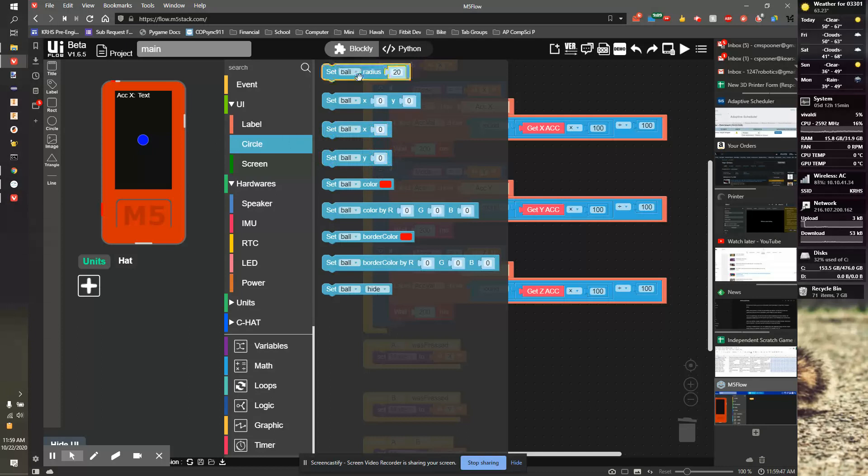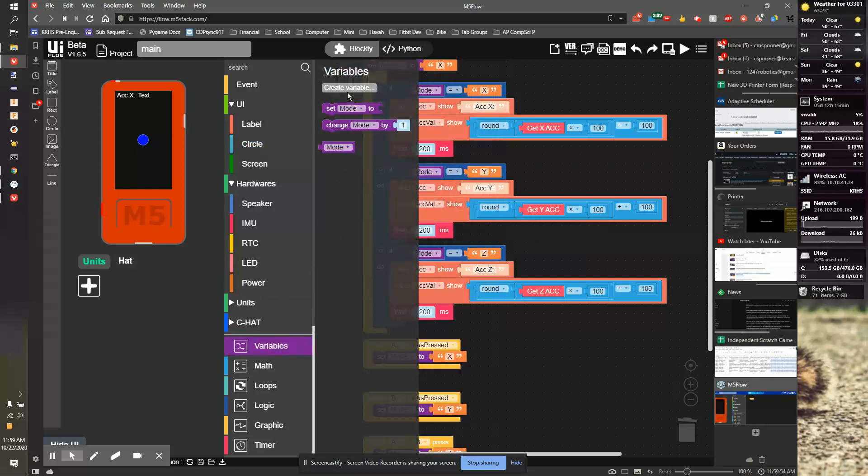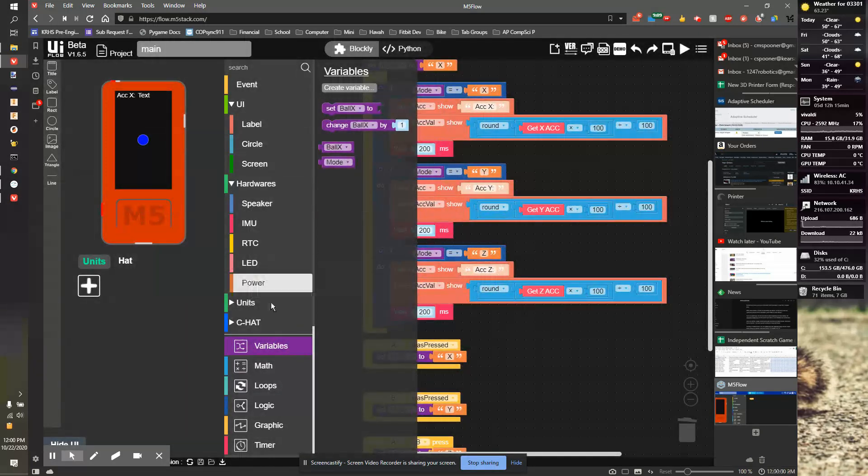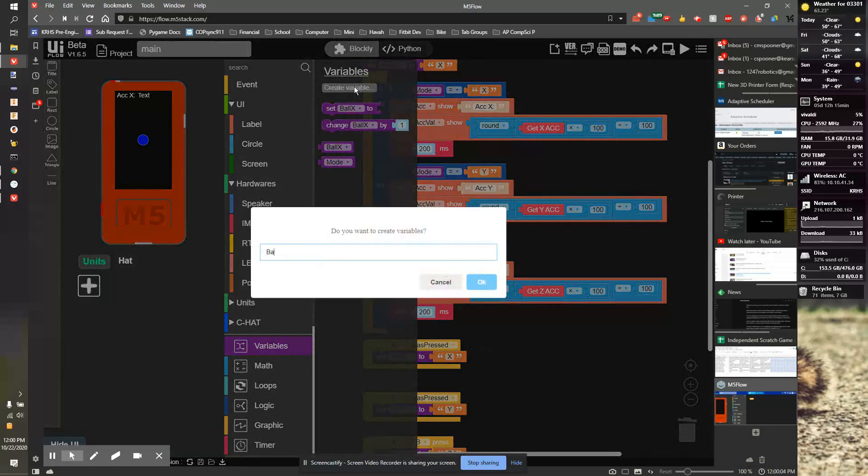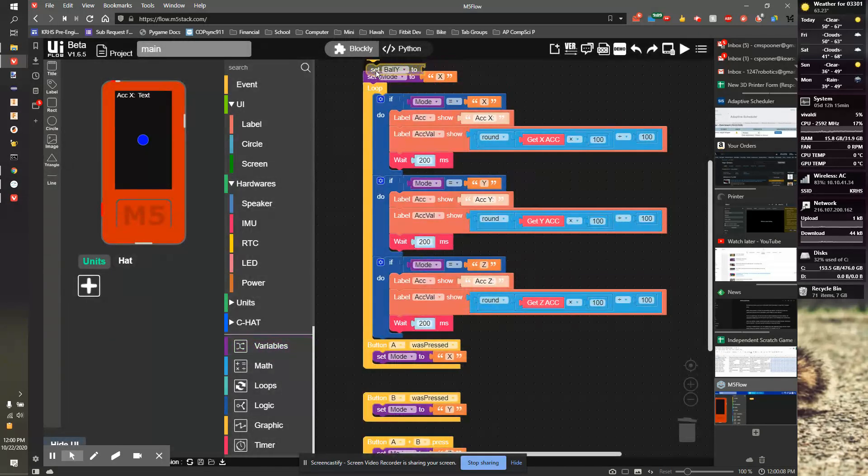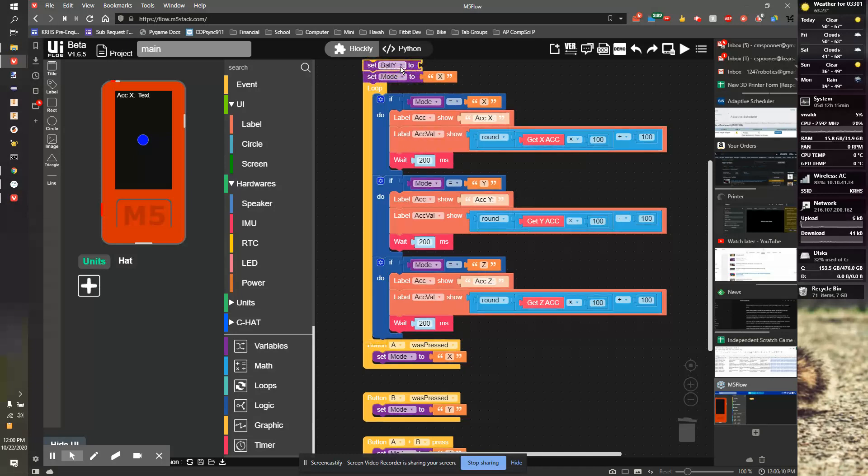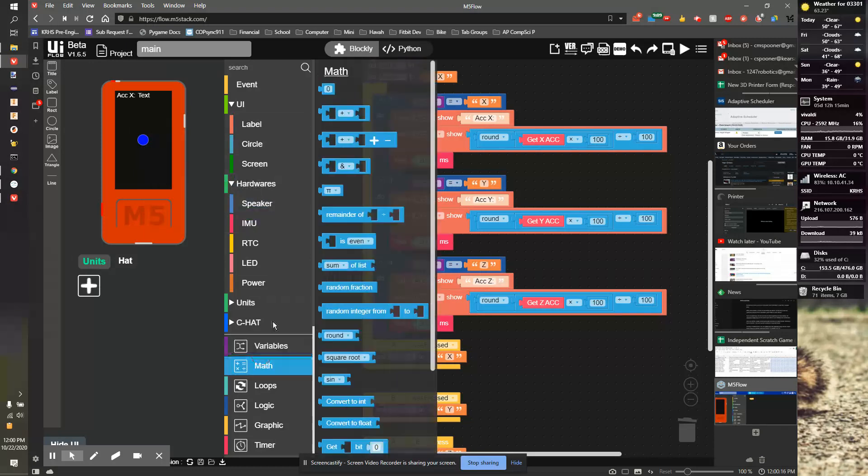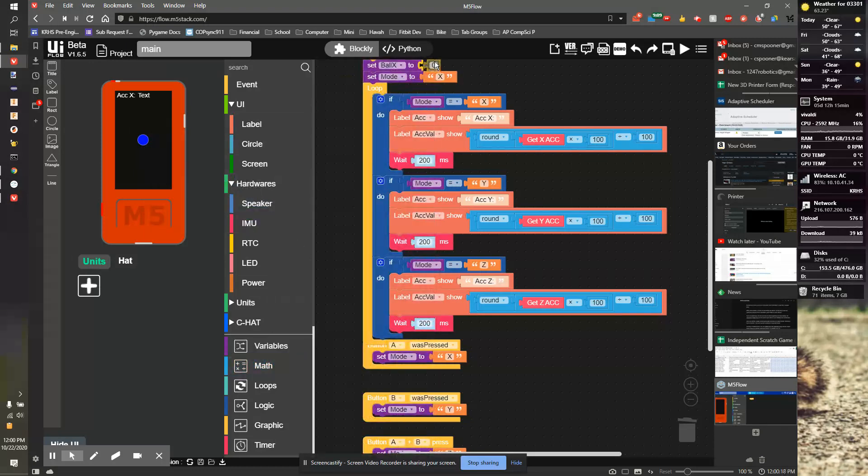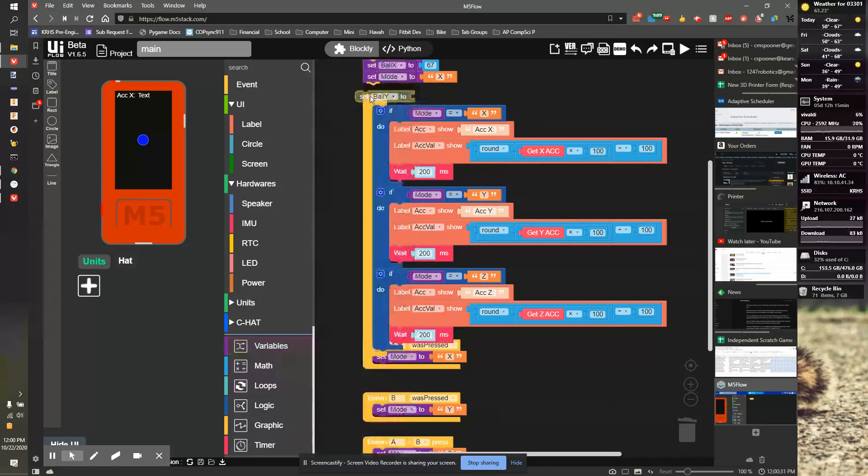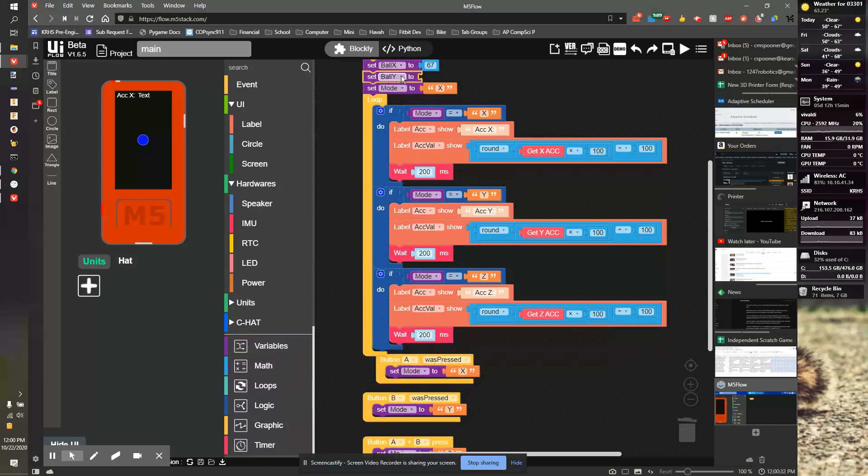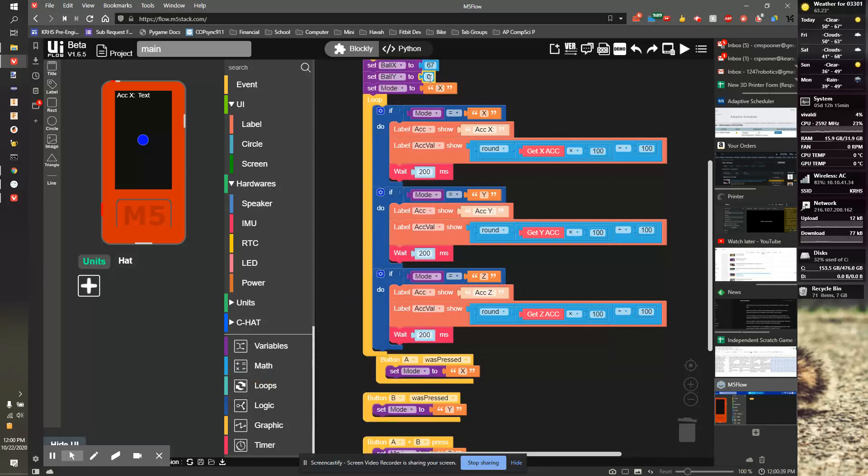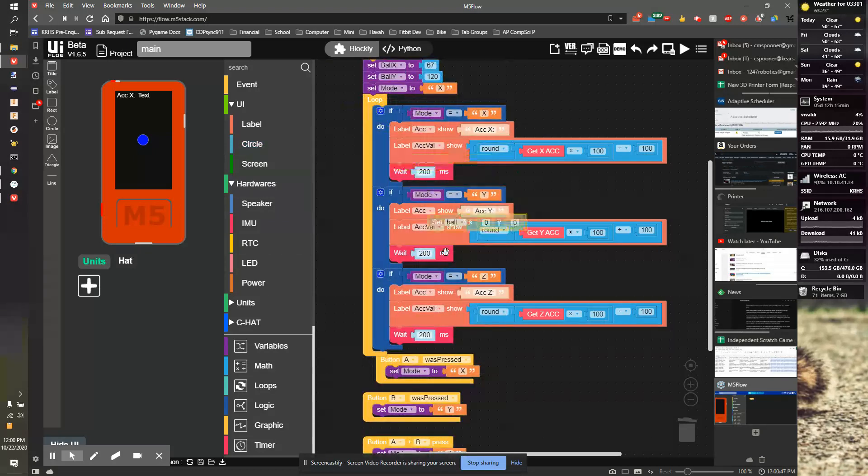There's not a change position, so we're going to have to use the set X and Y. Before we start, we're going to make a variable called ball X and a variable called ball Y. We're going to go where we set our mode. We're going to set ball X to be 67 and we're going to set our ball Y to 120.